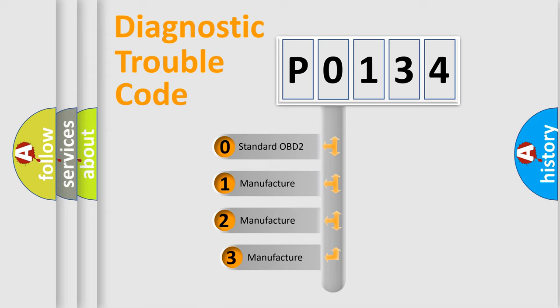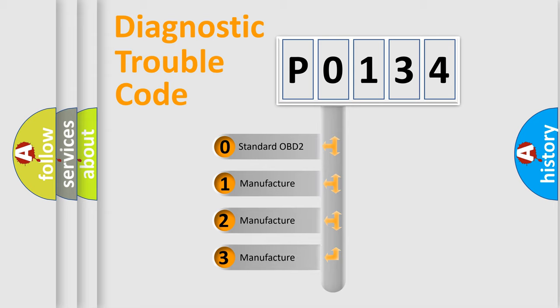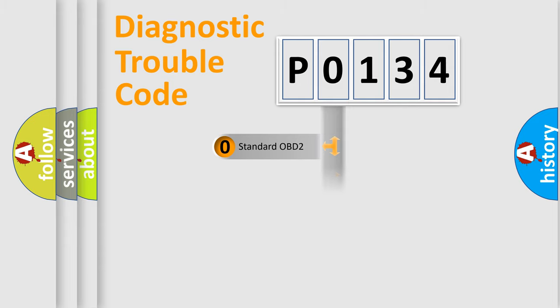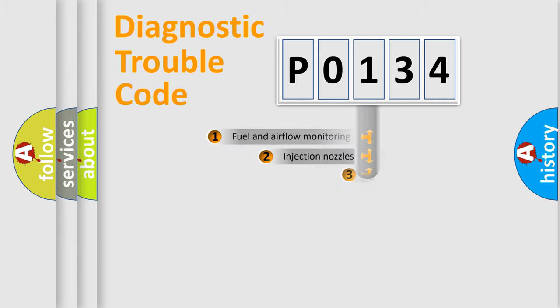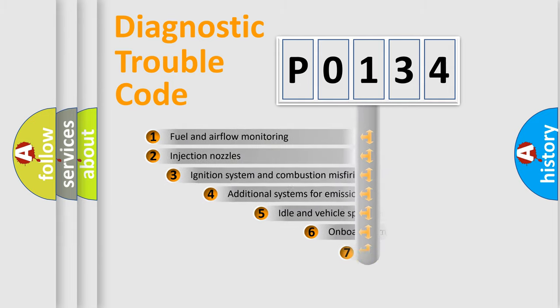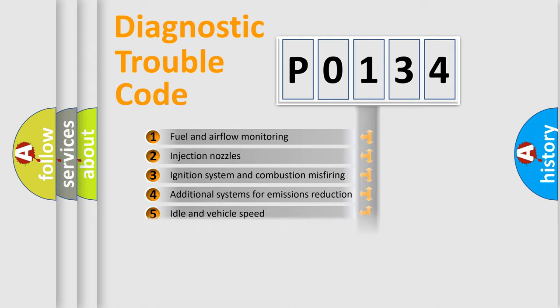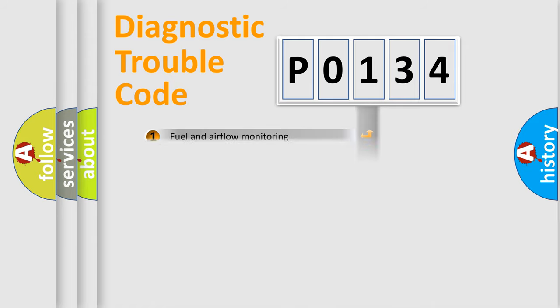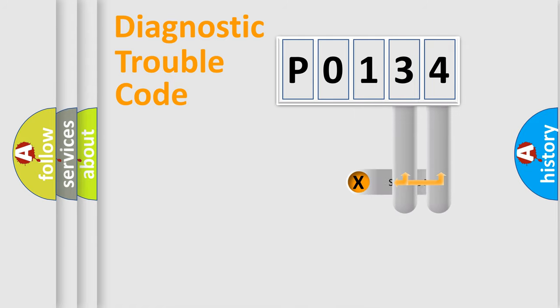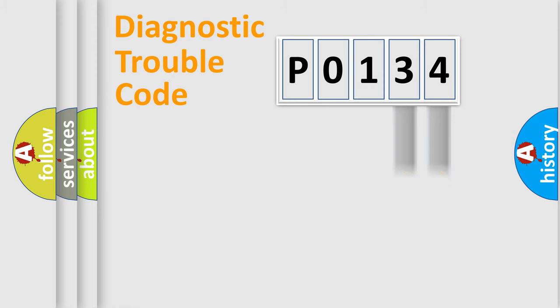If the second character is expressed as zero, it is a standardized error. In the case of numbers 1, 2, 3, it is a more prestigious expression of the car-specific error. The third character specifies a subset of errors. The distribution shown is valid only for the standardized DTC code. Only the last two characters define the specific fault of the group.